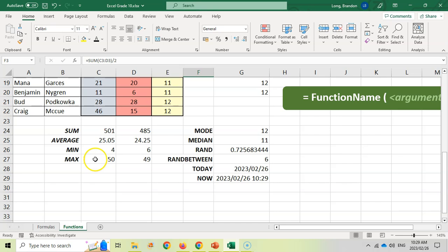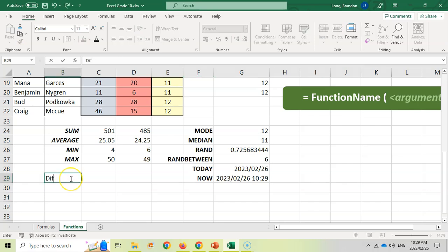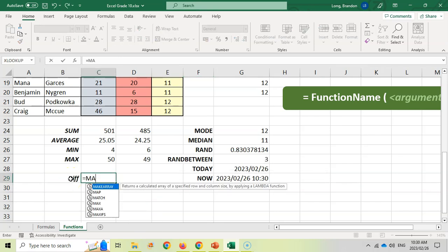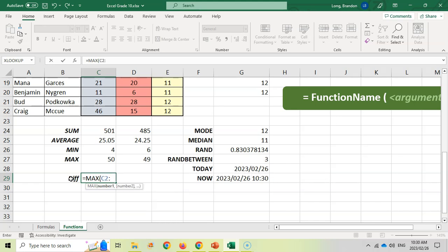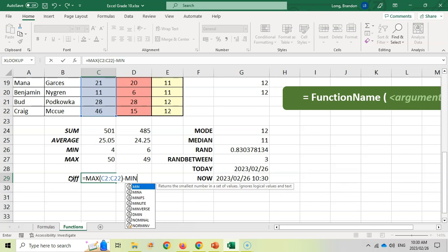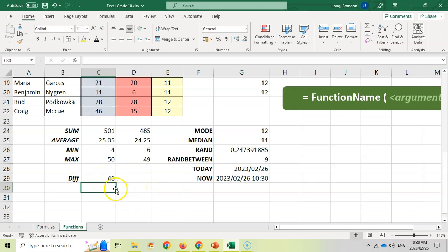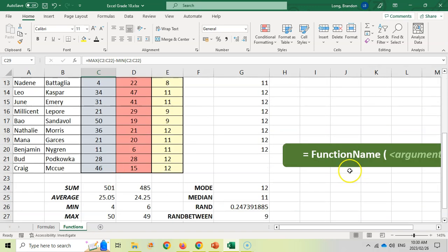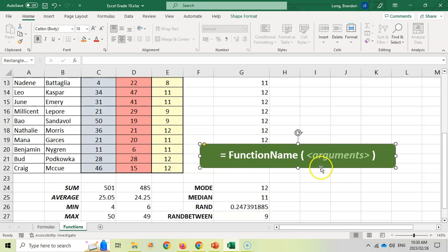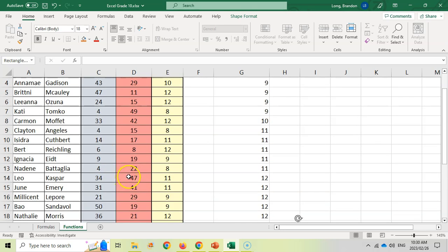For example, if I wanted to find the difference between the biggest and smallest mark without having the min and max already calculated, I could write equals MAX(C2:C22) minus MIN(C2:C22). You can use multiple functions in one formula to work out the difference between two values. Remember: it's always the function name after an equal sign, then arguments in brackets, separated by commas unless it's a cell range.